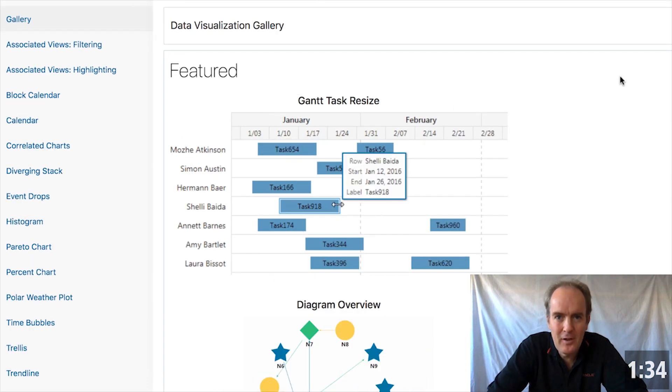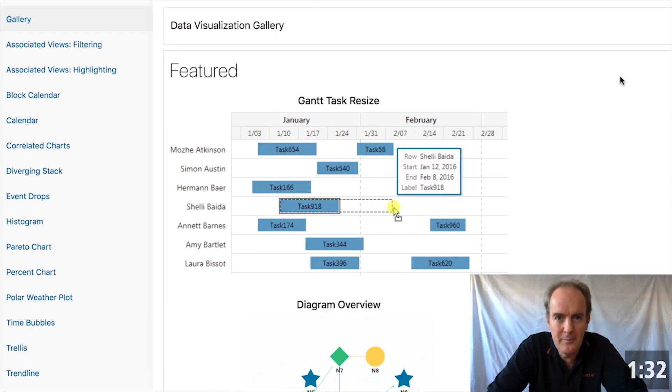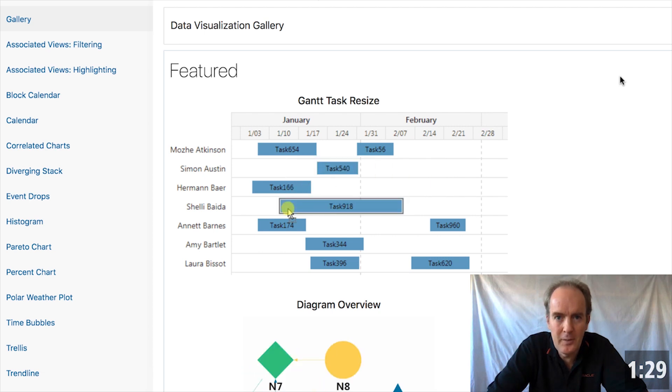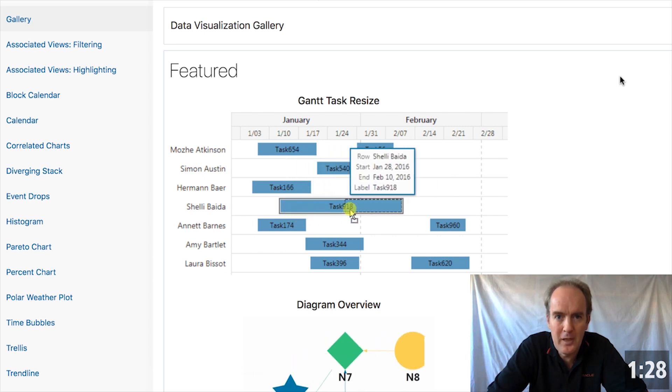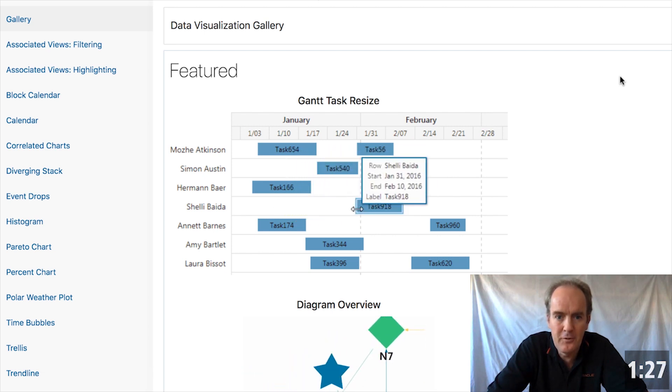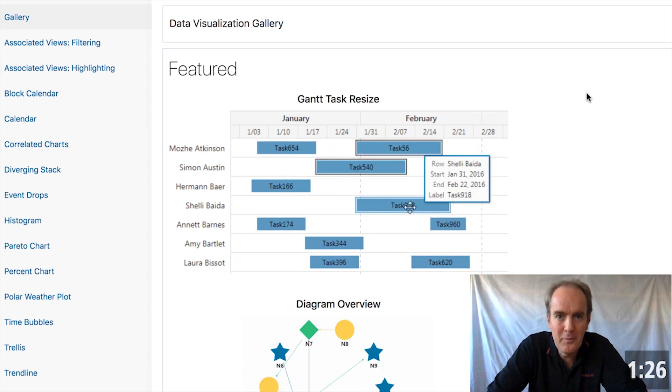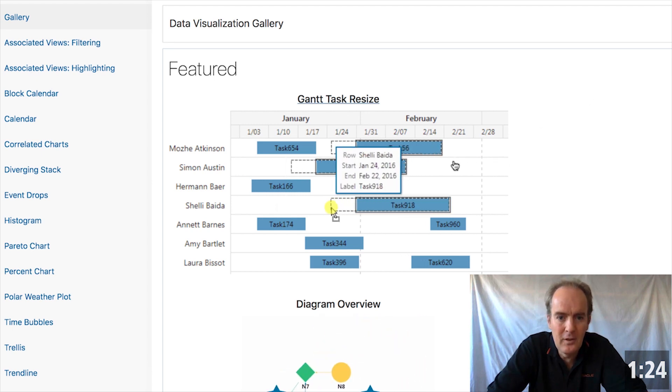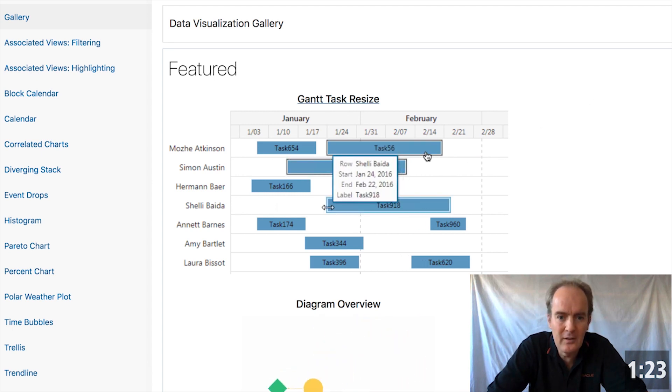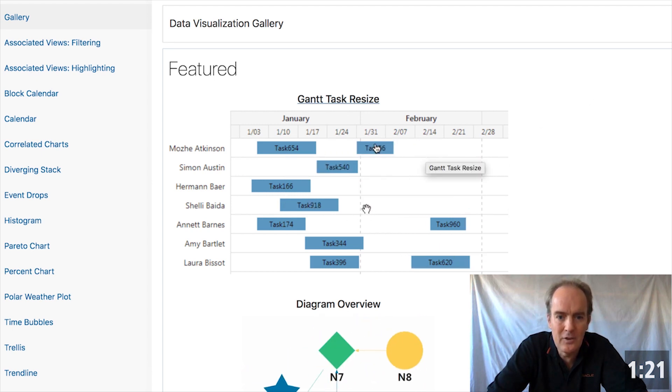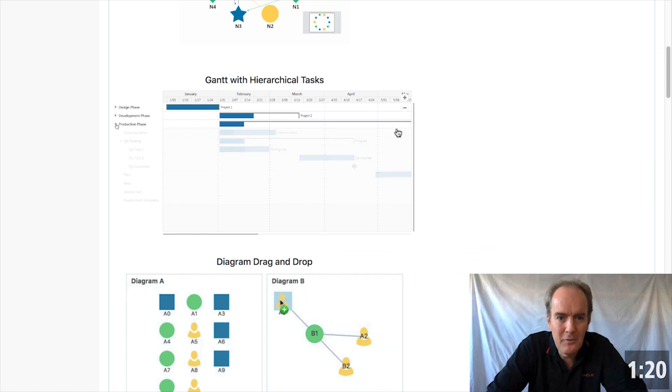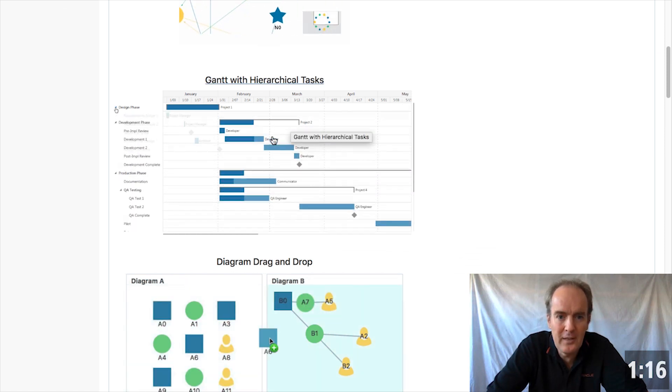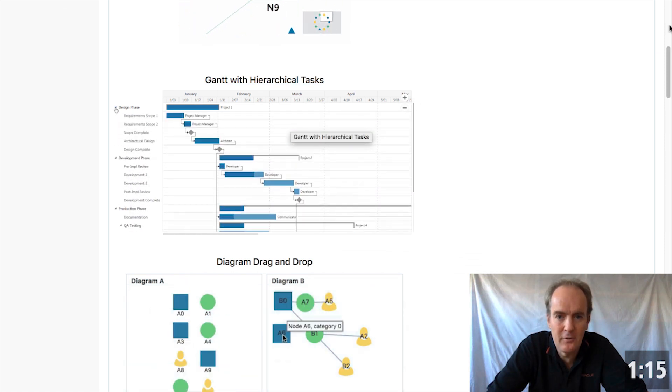Gantt charts are notoriously difficult to program. In Gantt, we are constantly enhancing it based on the requirements we get from our users. One of the most recent additions is the ability to resize the elements within the Gantt chart. Prior to that, we were focused on creating hierarchical tasks within Gantt charts.